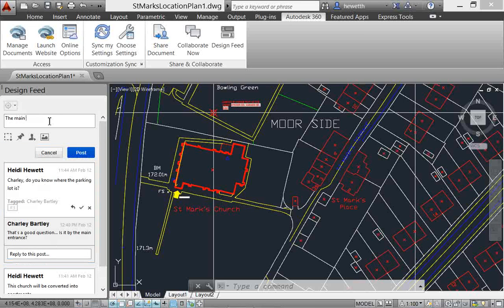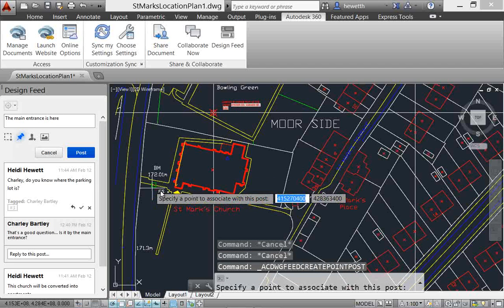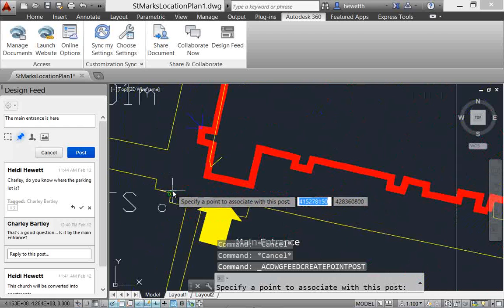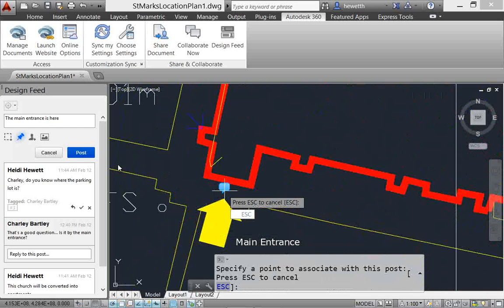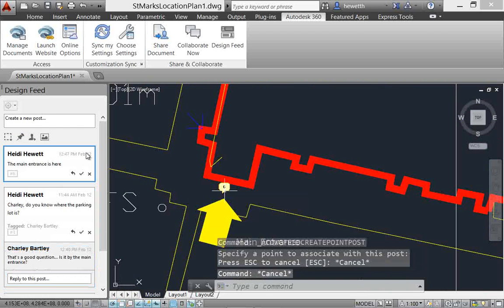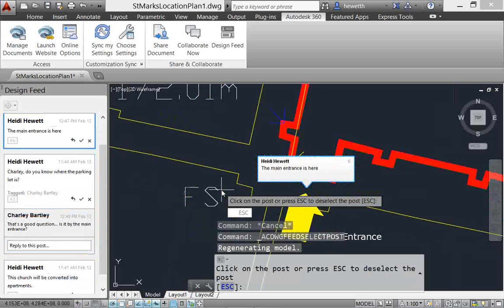You can associate a post with specific points in the drawing. A bubble in the drawing indicates the post number. If you select the bubble, AutoCAD zooms to that location in the drawing, expands the bubble to display a corresponding post, and highlights the corresponding post within the design feed.